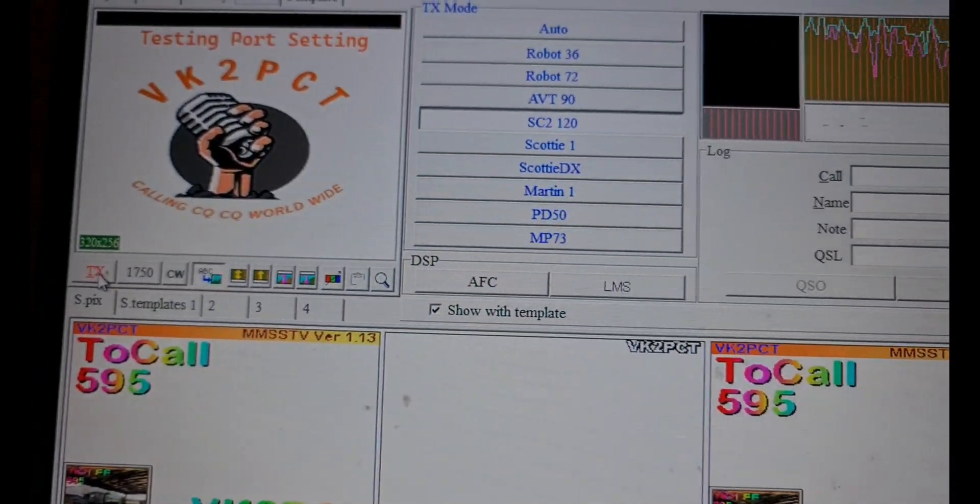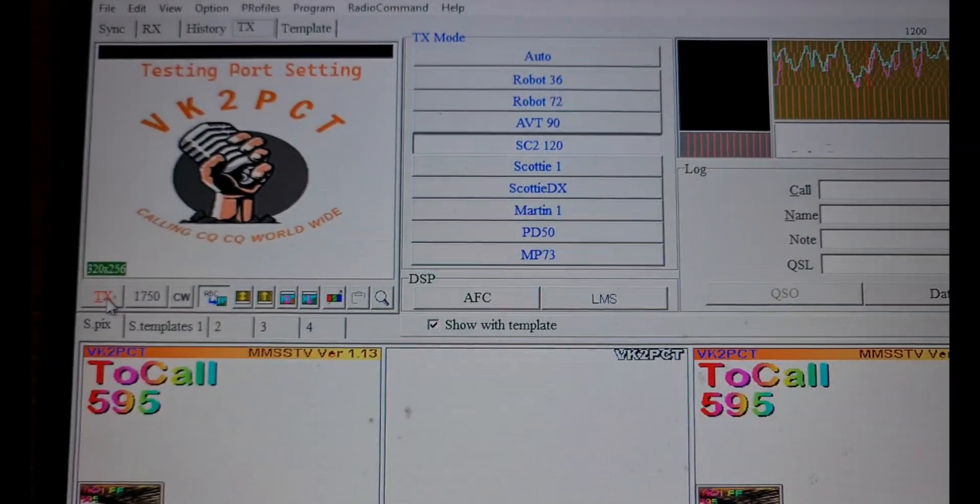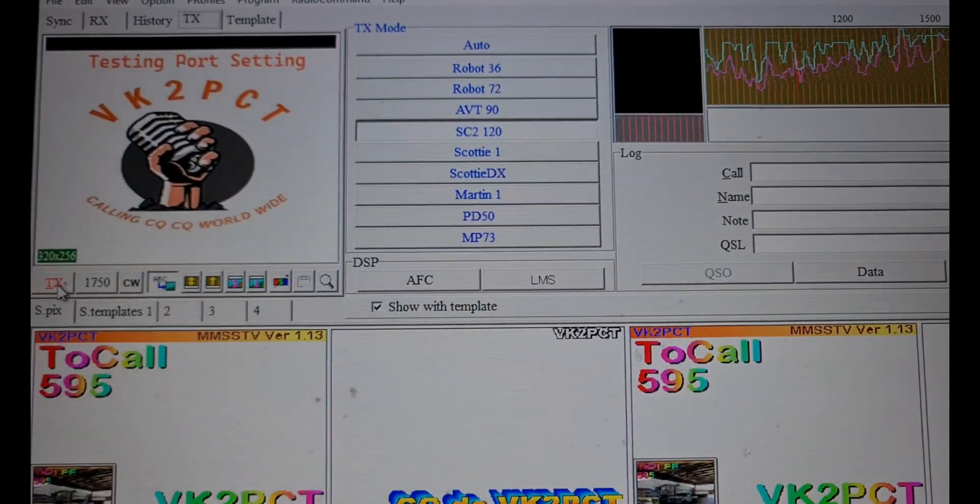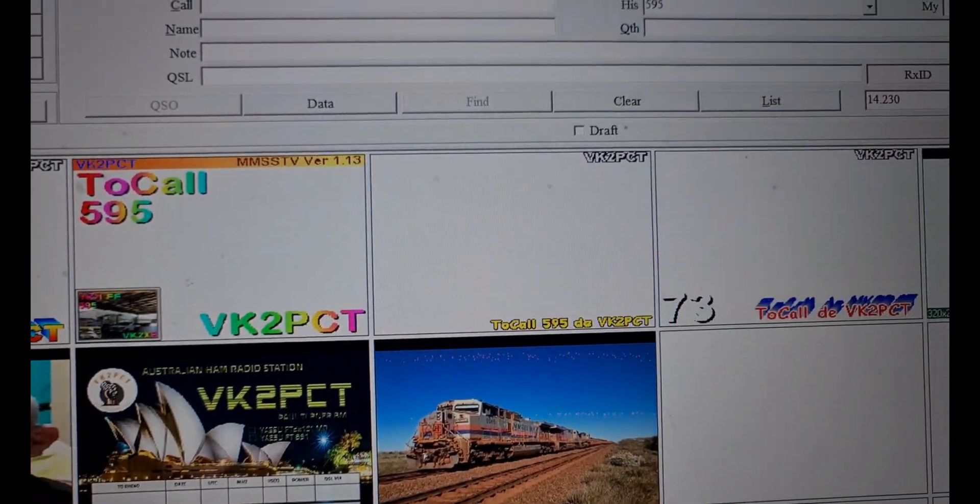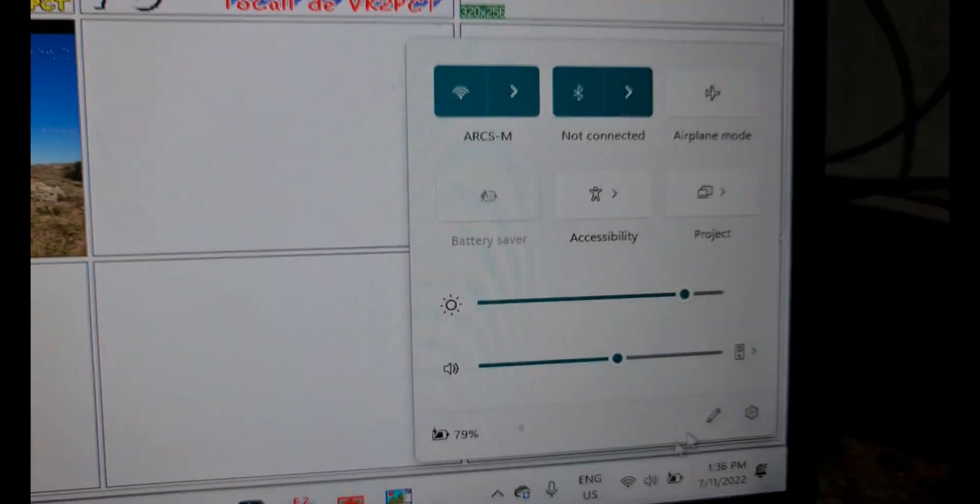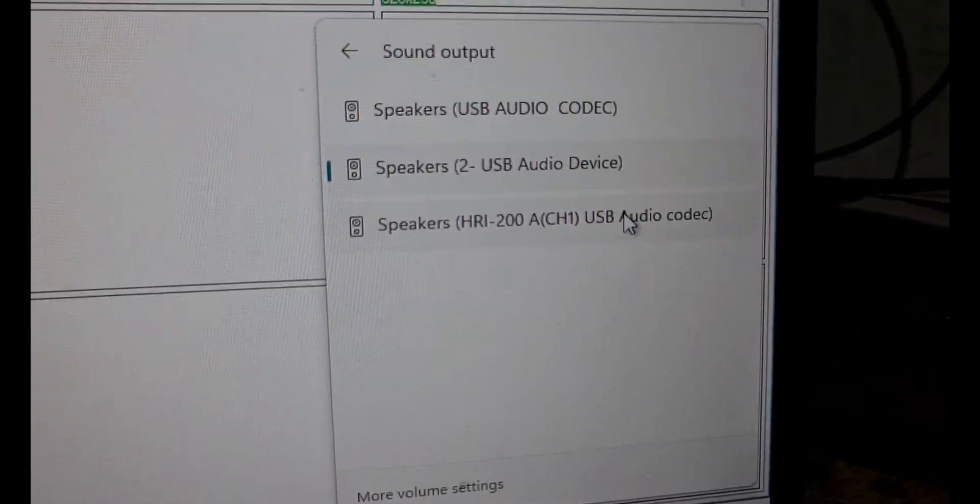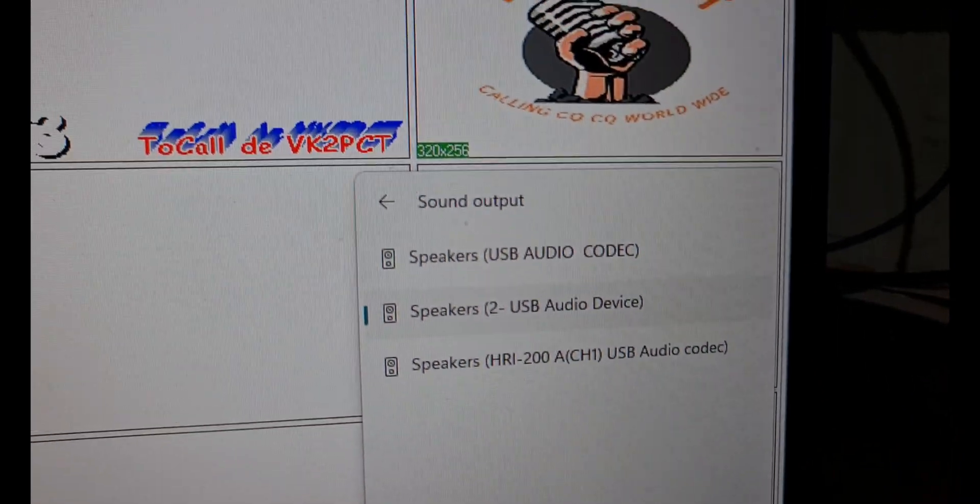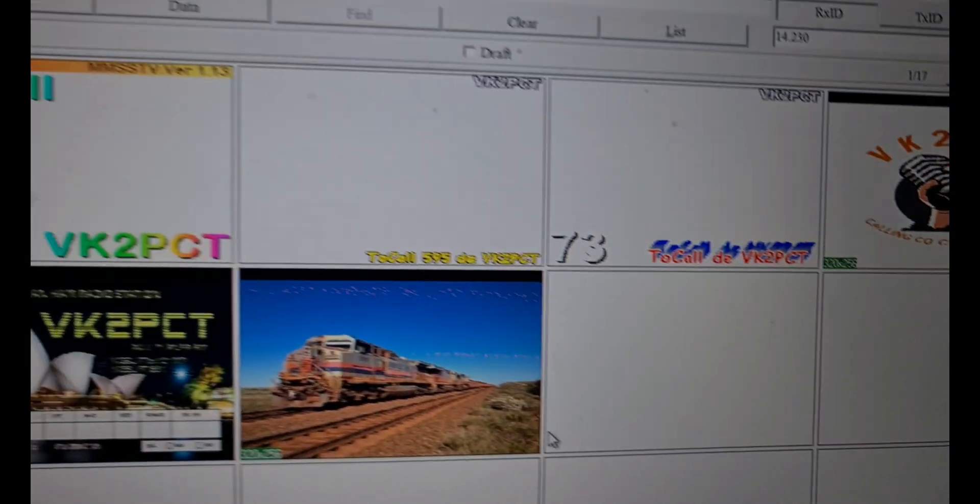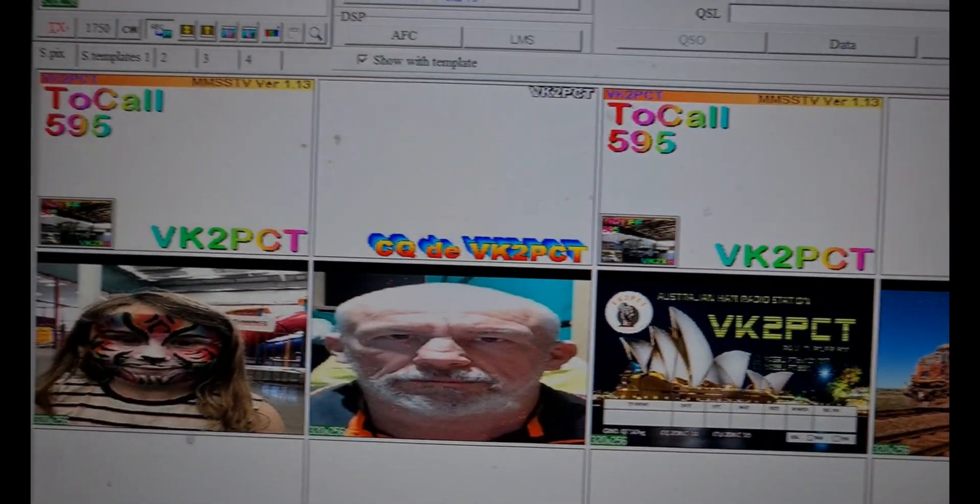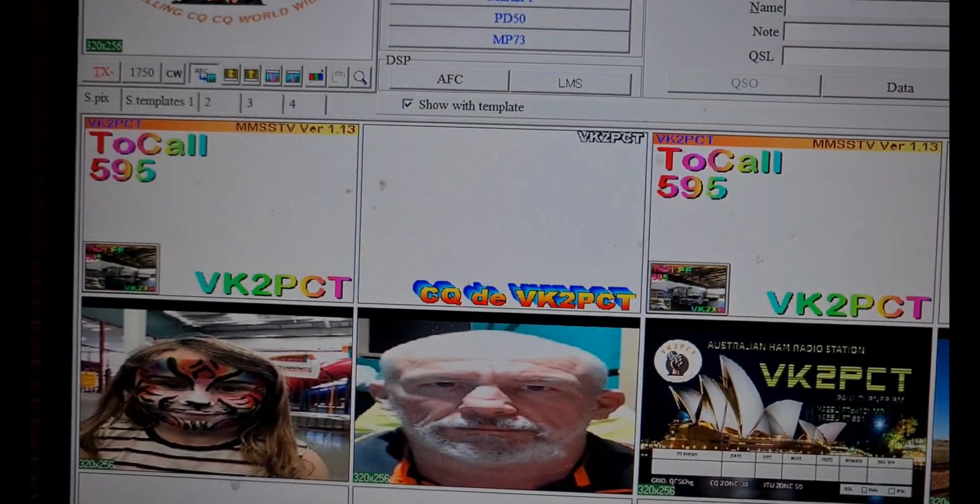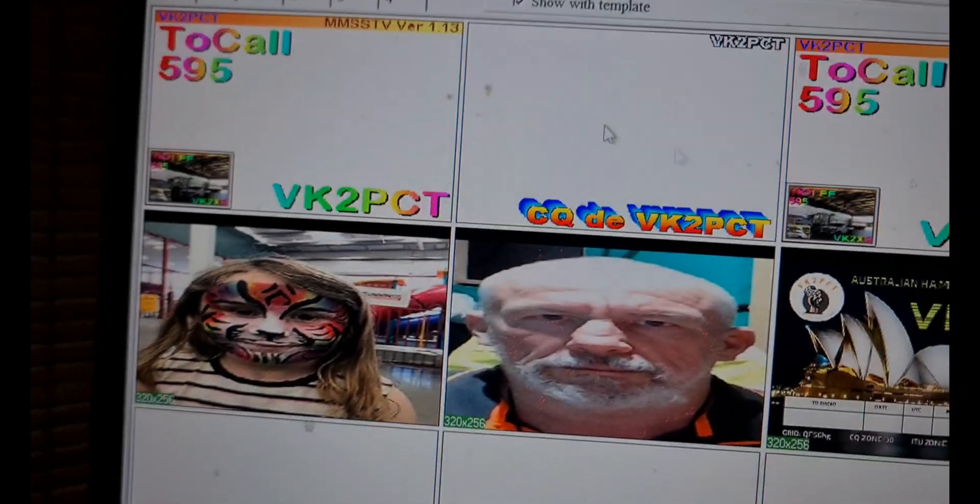You won't hear it through the PC because I need to have the speakers set to a USB audio device. If I don't have that, it doesn't transmit audio back out through the CAT cable.